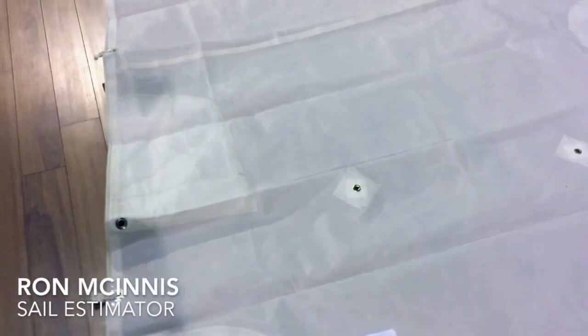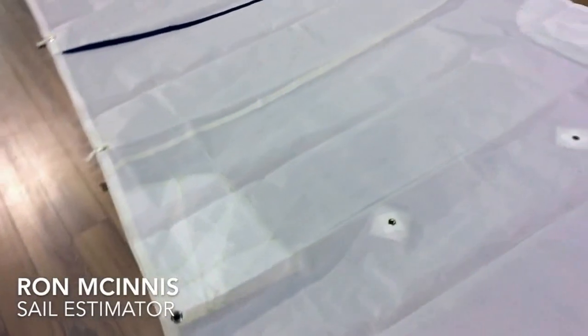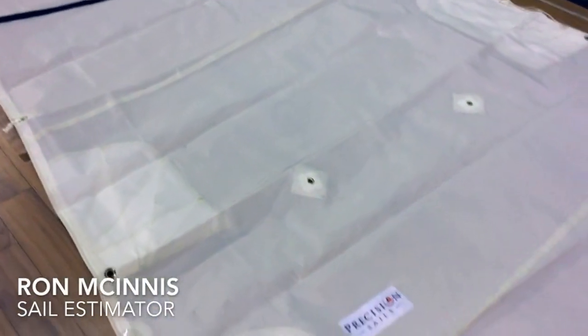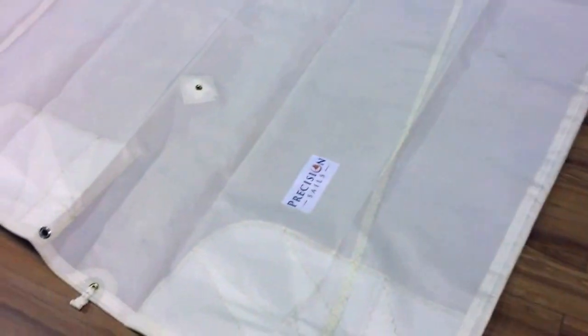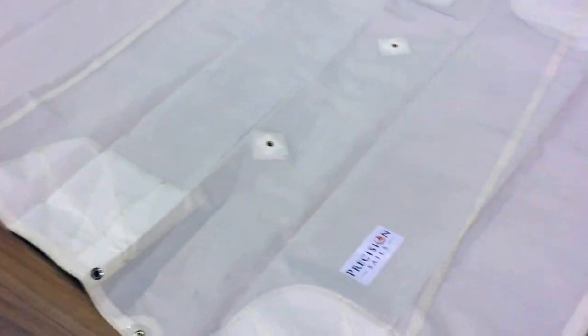Hey, good afternoon, guys. Ron here with Precision Sails doing a walkthrough of an in-stock sail. This is a beauty mainsail here. Let's take a look at her.